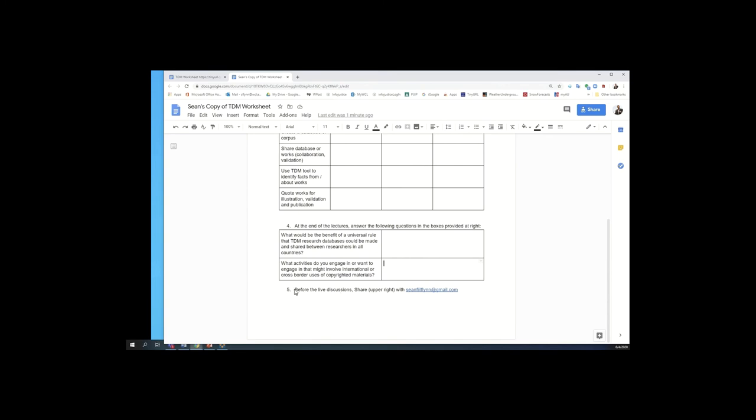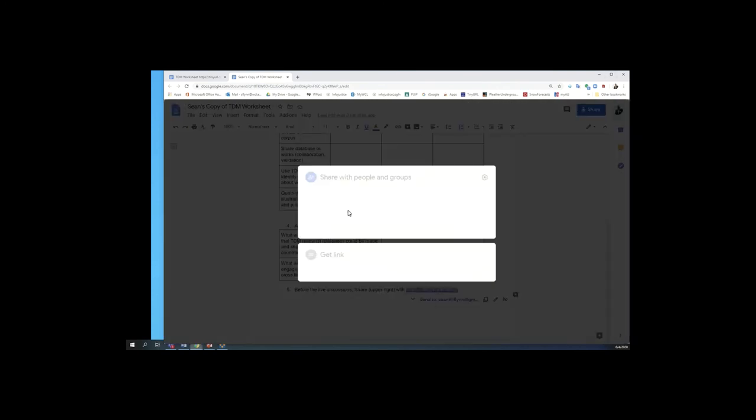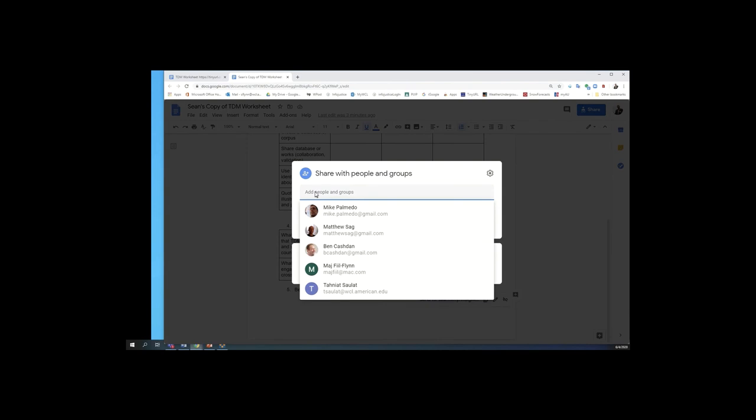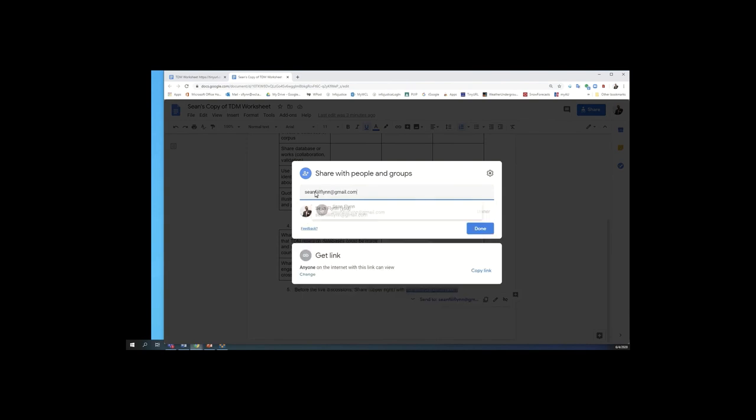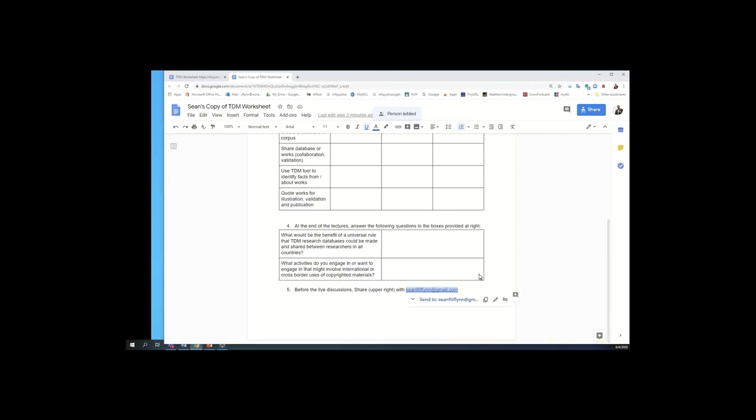And then, so once you've done all that, and before the live discussion starts, just make sure that you've shared this worksheet with me. And this is my Gmail address, so you can just cut and paste this, copy and put it in the share. And it should already be shared with me, but if for some reason that doesn't work, just go ahead and put my address in there and hit return, send, and that should share it with me. Because I would love to read these before the live lecture if I can, before the live discussion if I can.